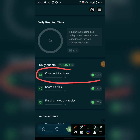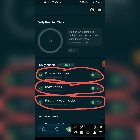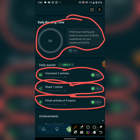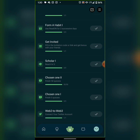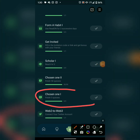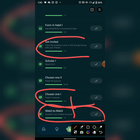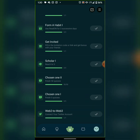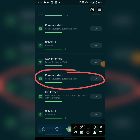Here are today's tasks: comment on two articles, share one article, finish four topics, and read for 12 to 14 minutes to claim 124 XP. I've already completed tasks like five consecutive weeks, connected Twitter, invited one person, and logged in for three successful days — they gave me points for each of those.